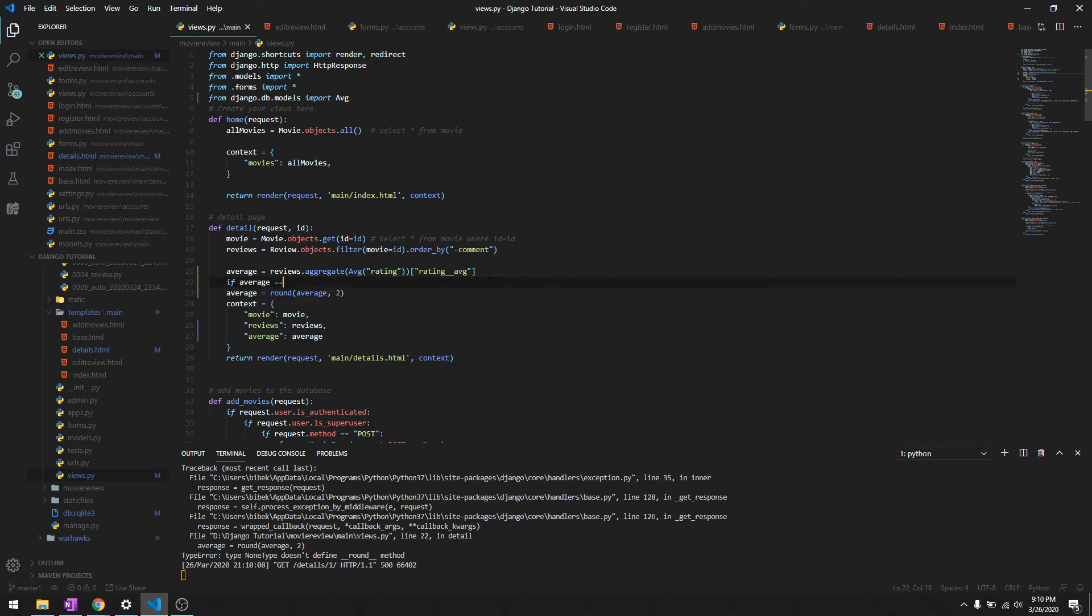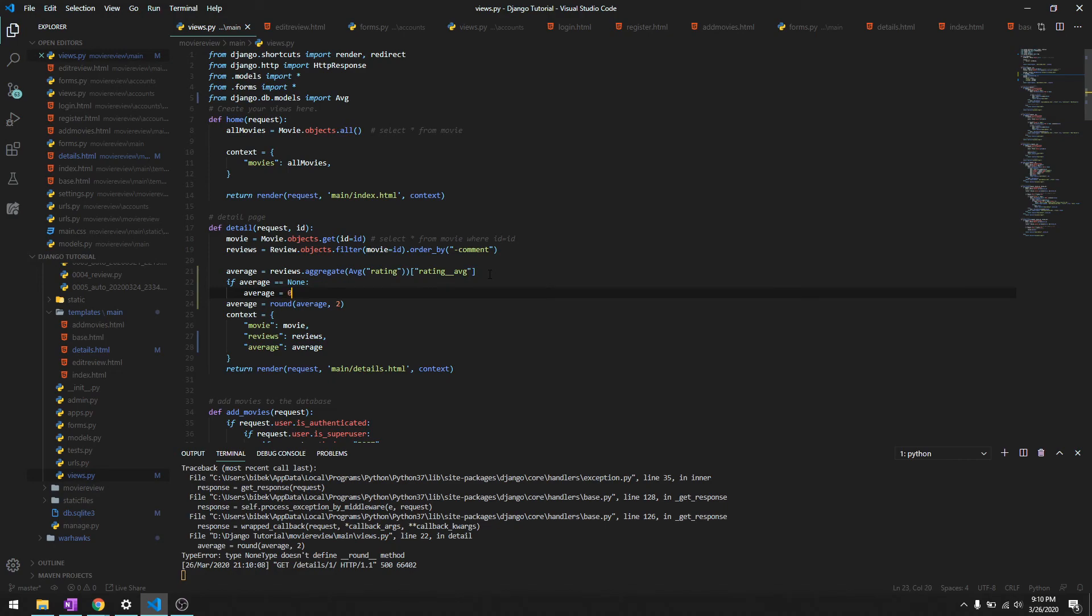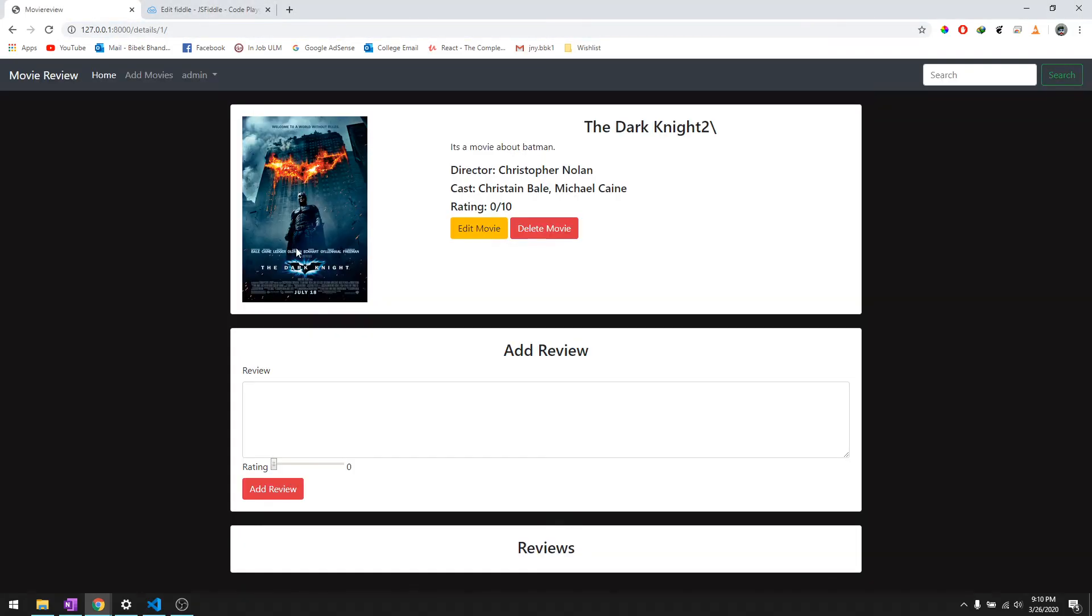So to handle that error, what we will do is we'll say if average equals none, we can say average is 0. So let's reload it. And there you go, it's a 0 out of 10.